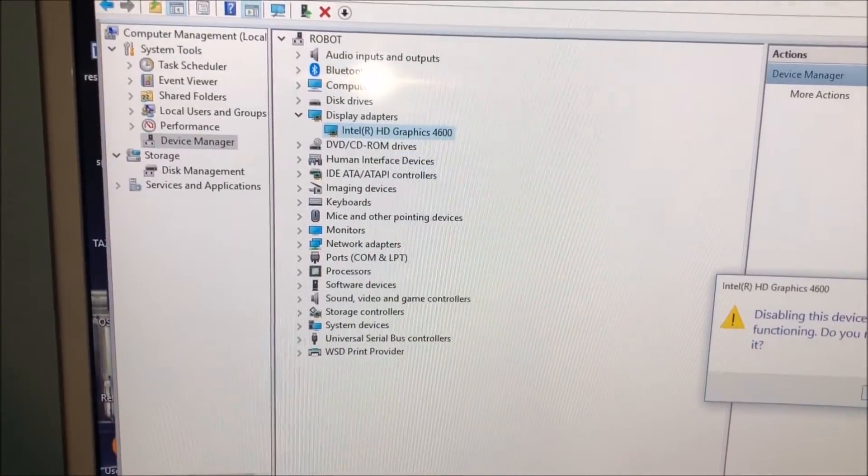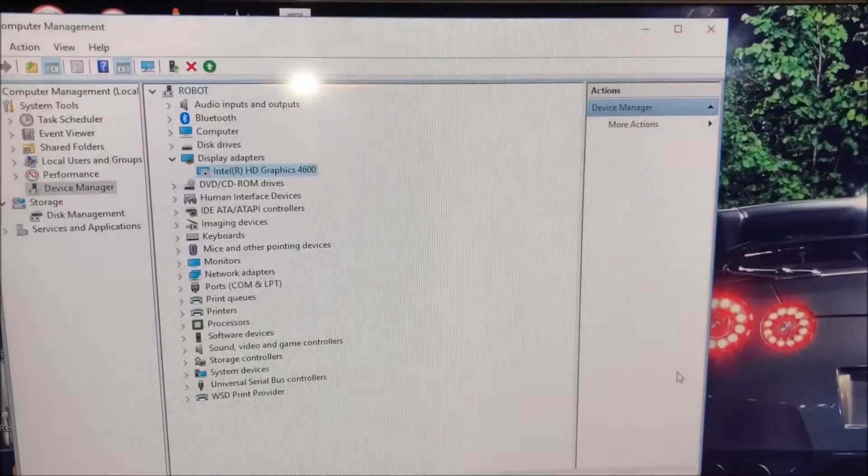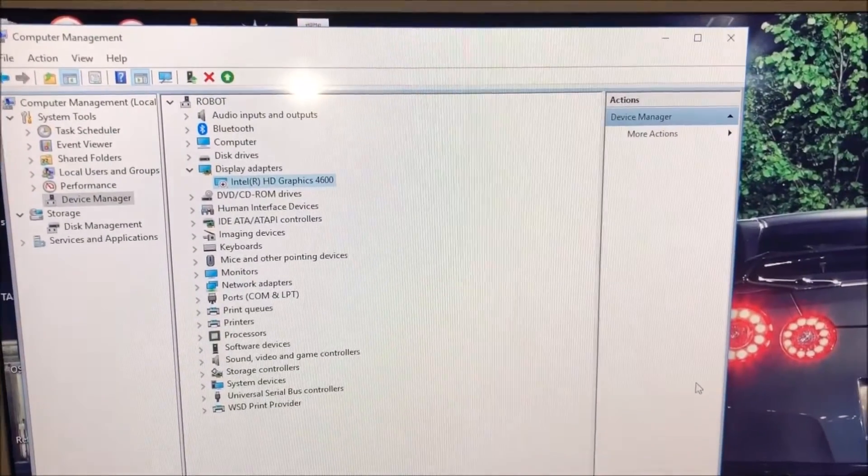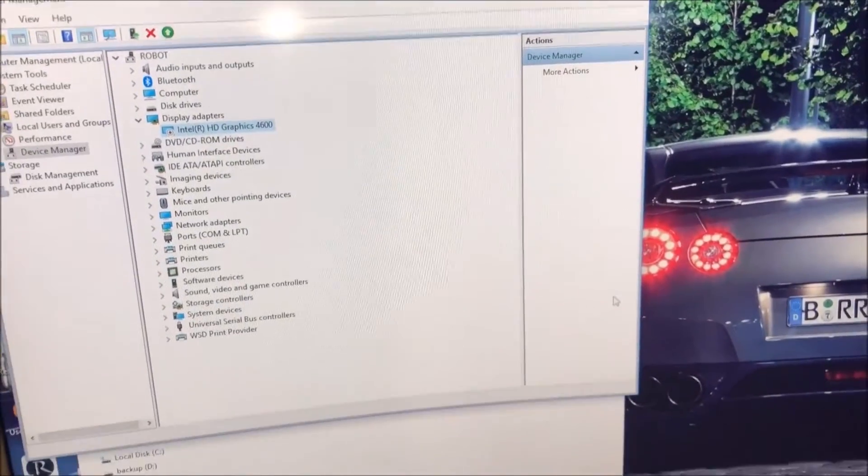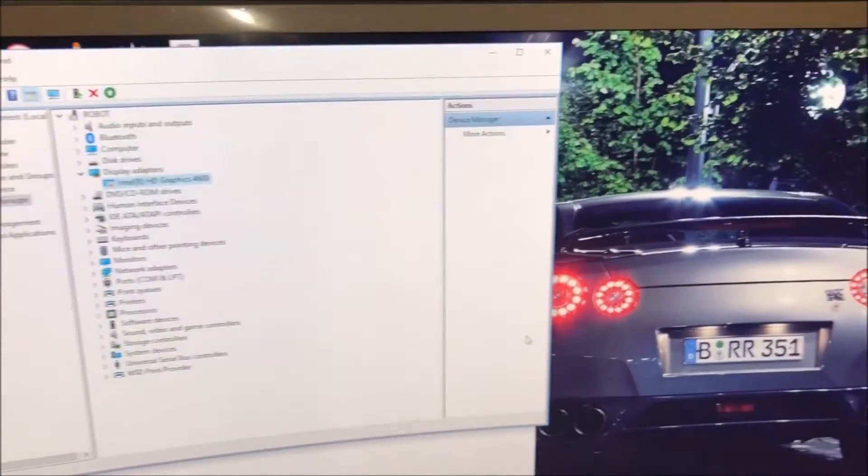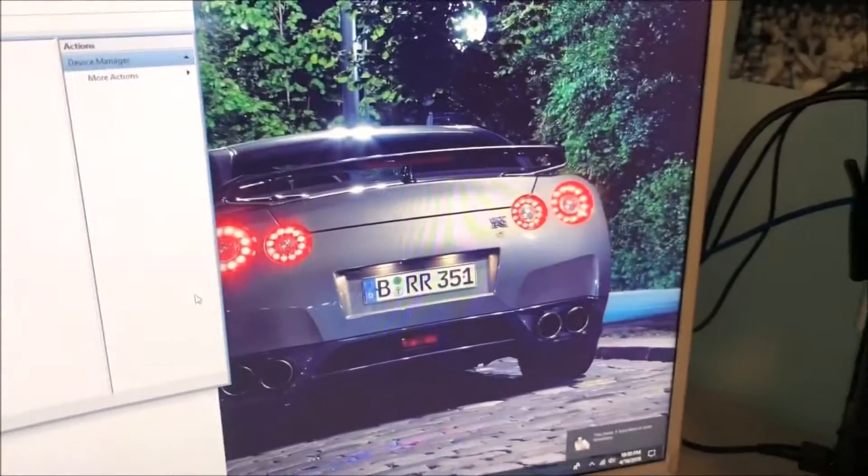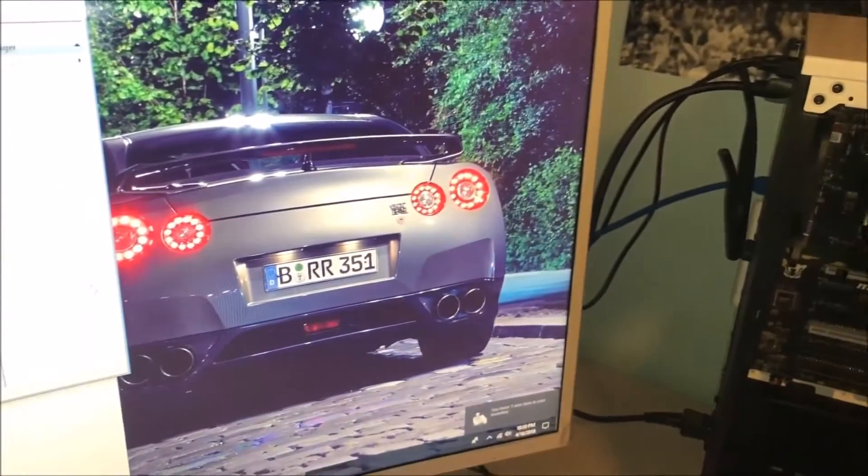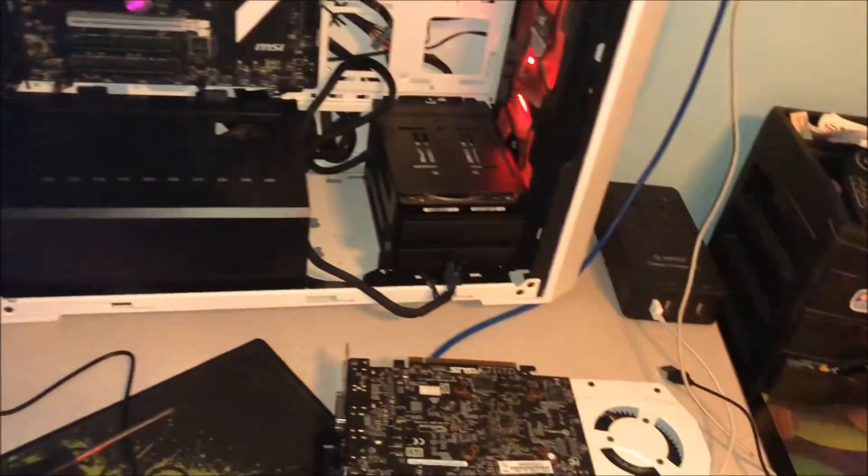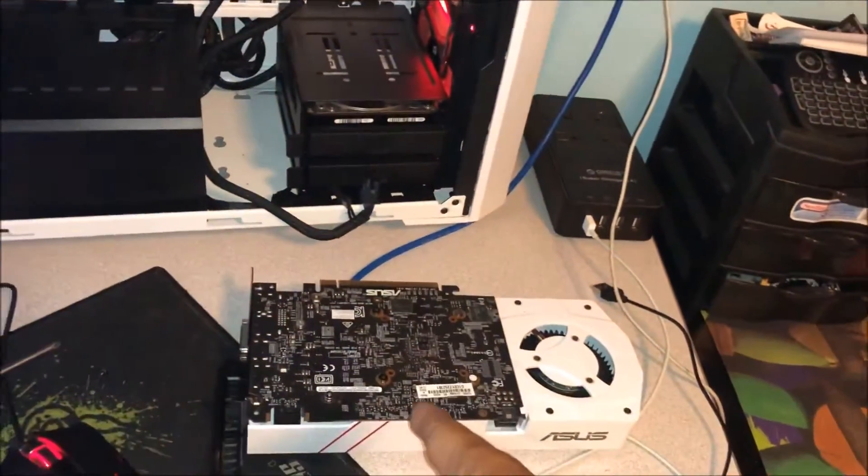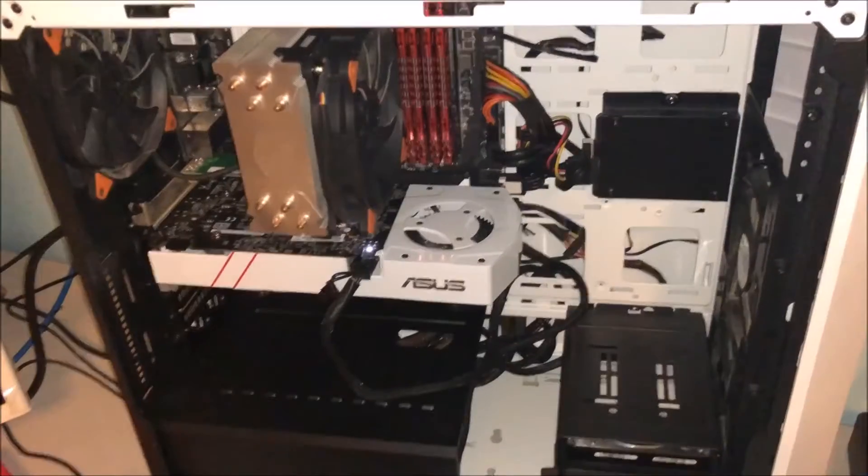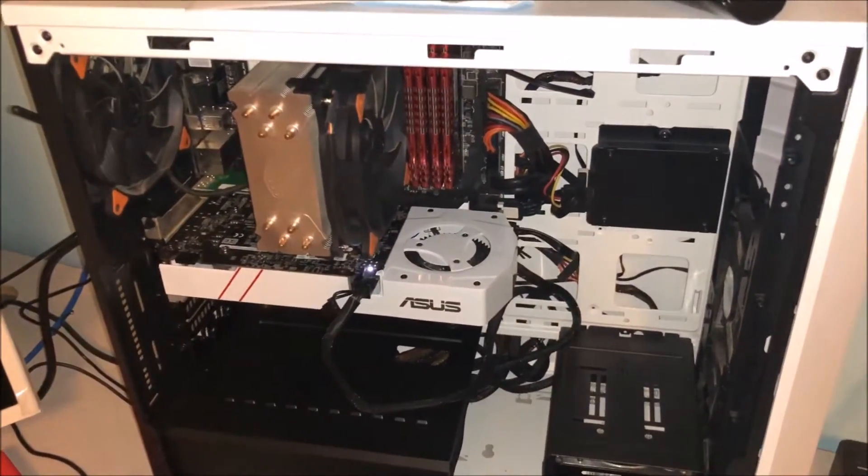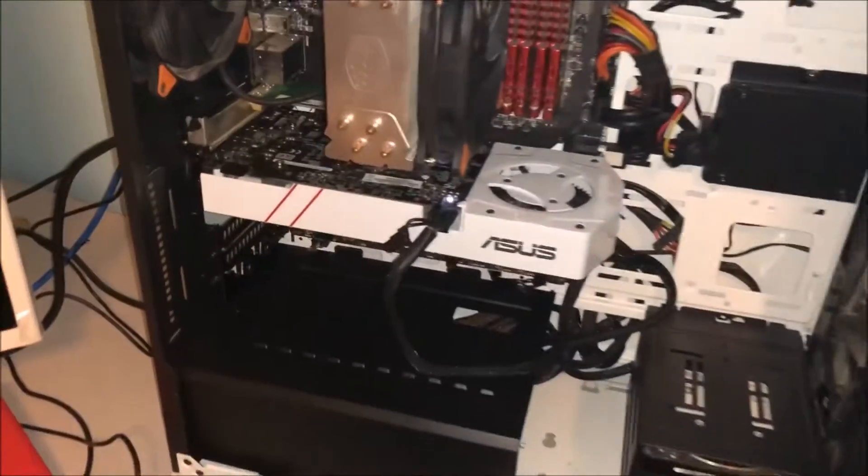Now you're going to insert it and then you can hook up to the PSU. So now that I've hooked it up, got the HDMI, I'm gonna power it on.